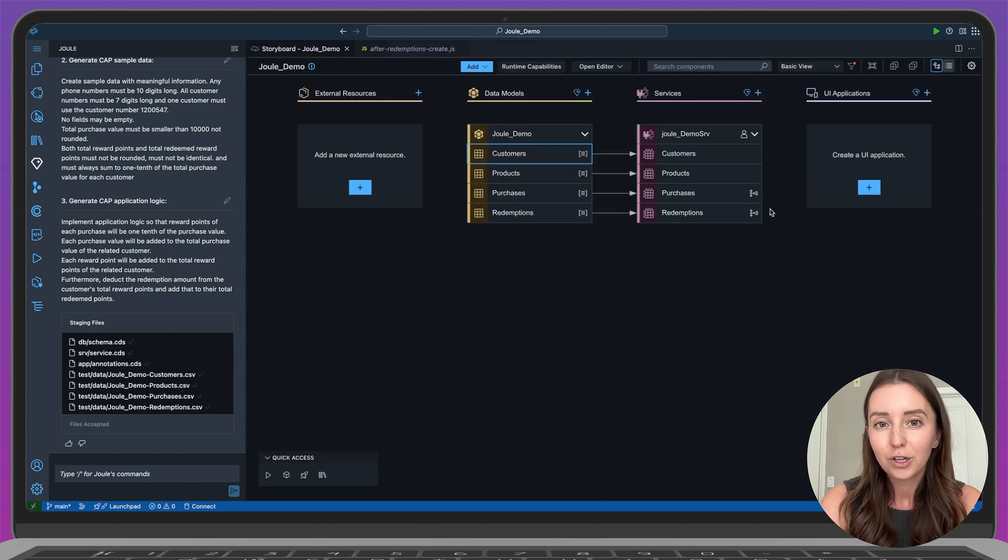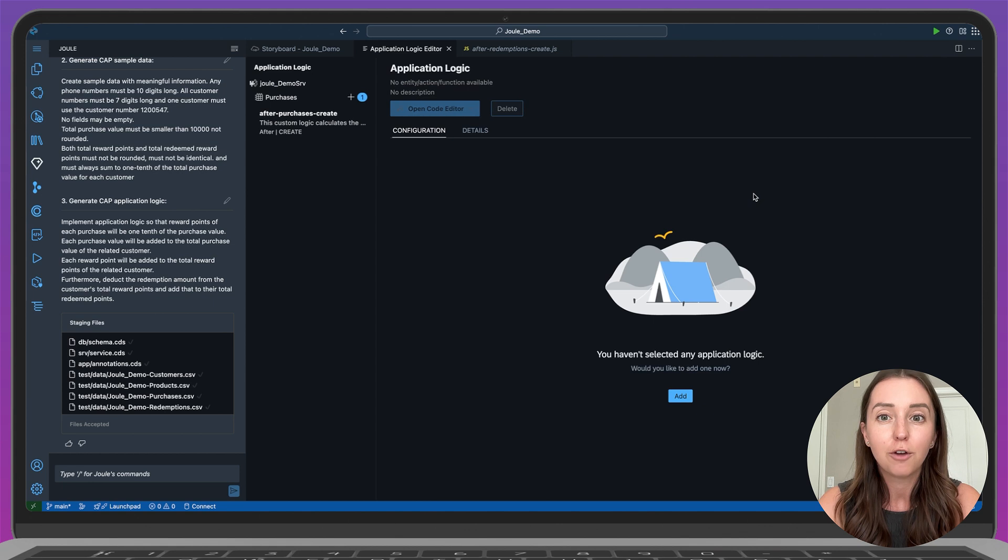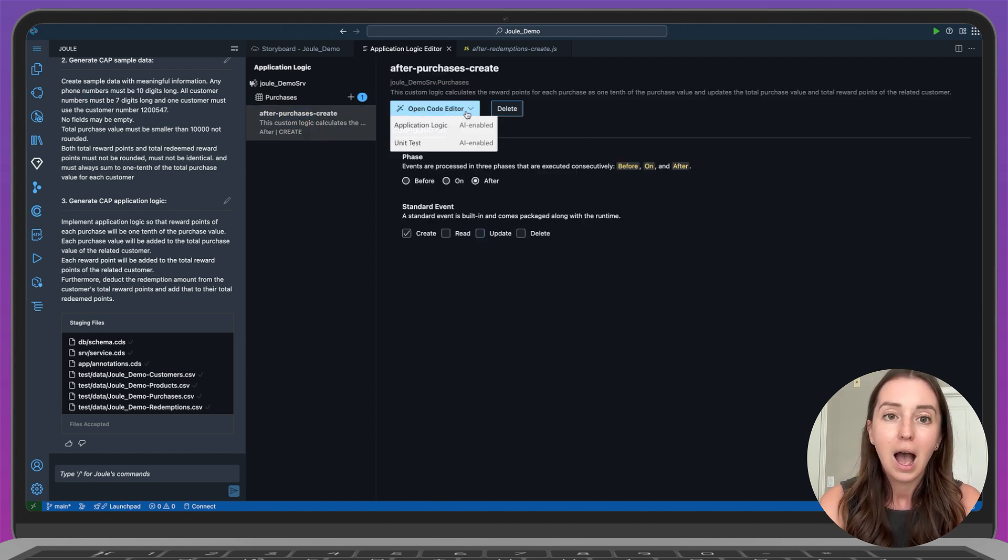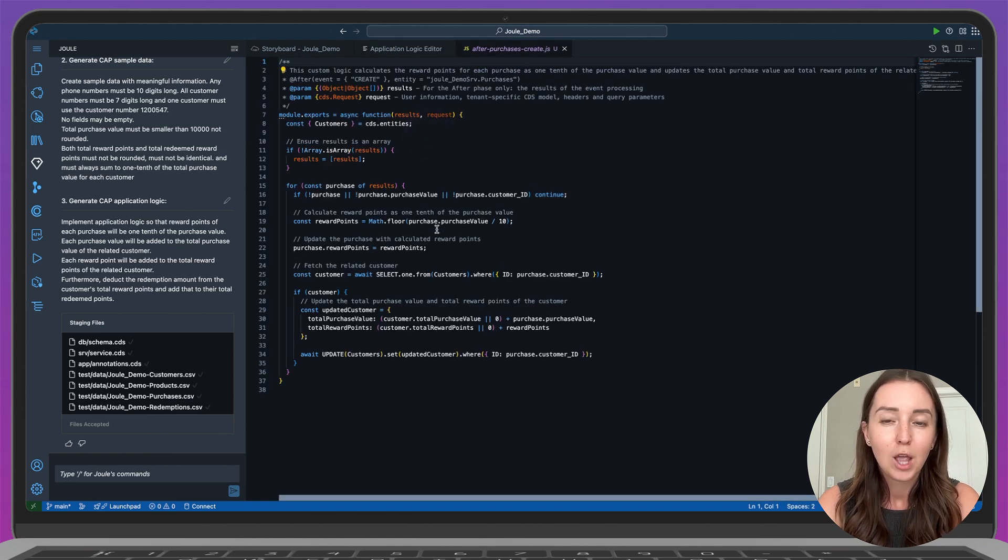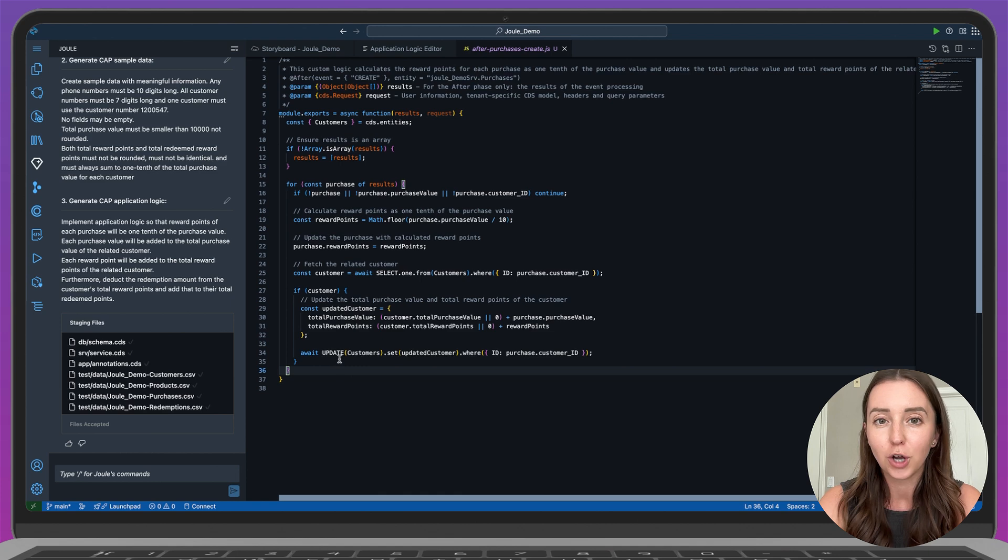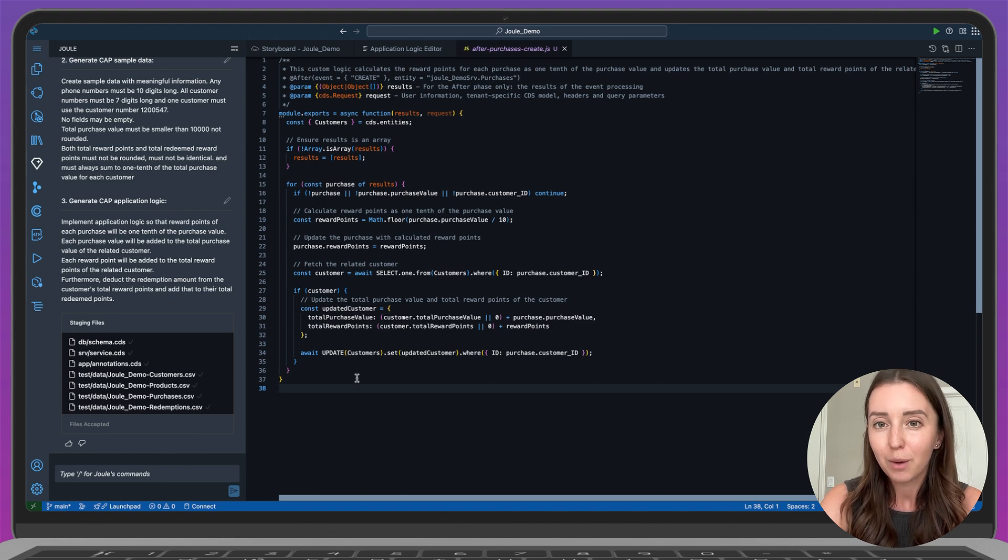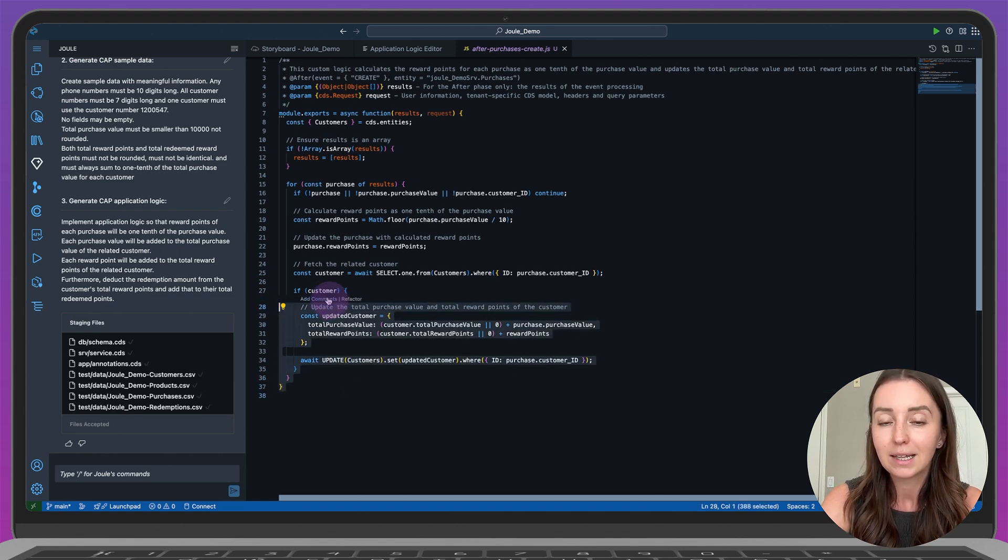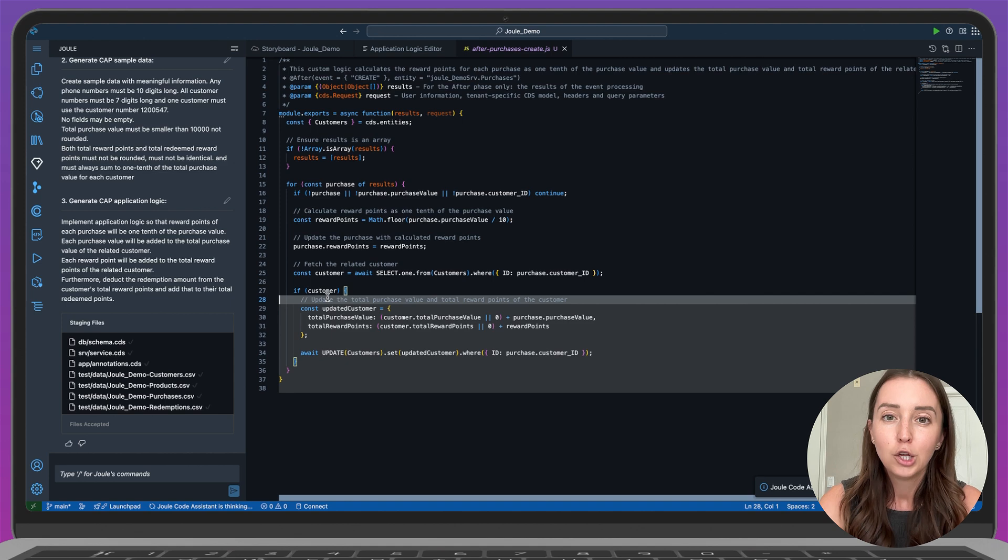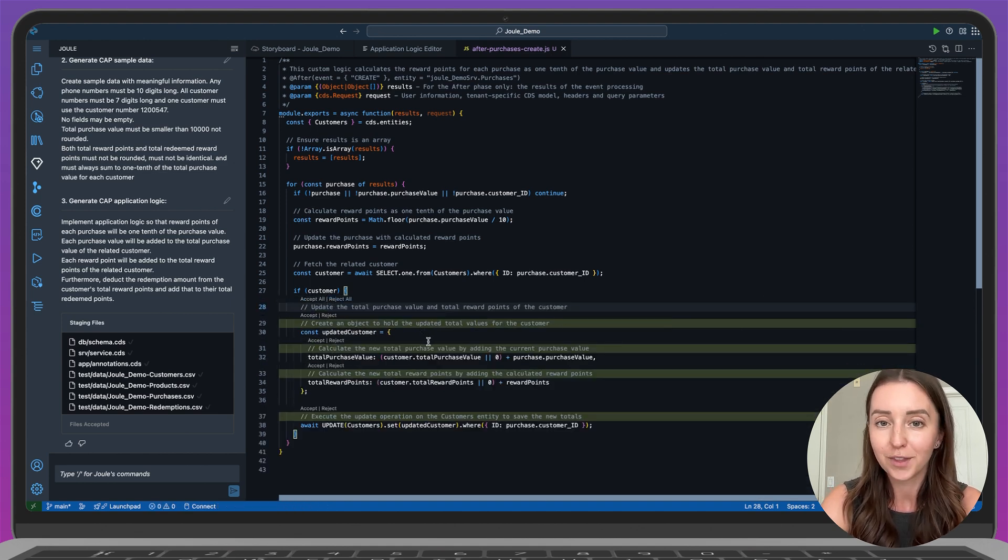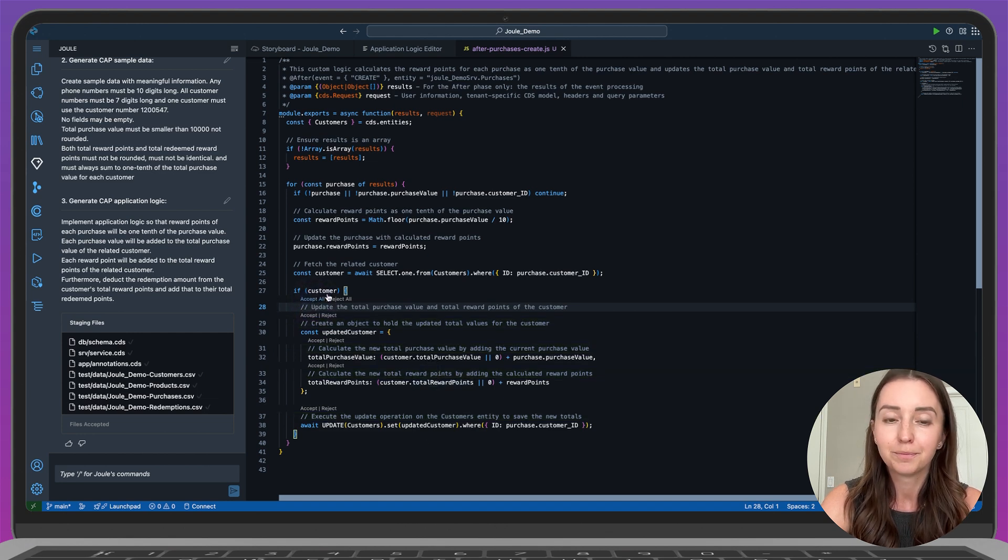Let's take a quick look at the application logic because there are a few more Joule for developers capabilities that we can explore. I've opened one of the application logic files. One great feature Joule offers is the ability to add comments to your code. You can see that there are already some comments in place, which is great. But if you'd like to add more or just see how it works, simply highlight the lines of code and click add comments. Joule will generate suggested comments and you can choose to accept or reject any or all of them. Just to show you how it works, I'll accept all of them here.